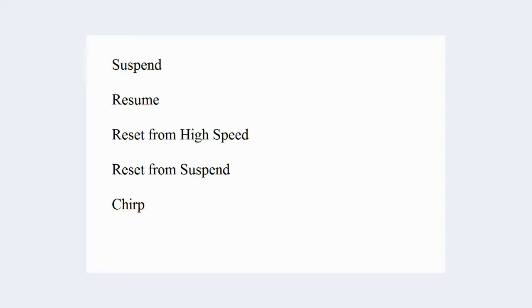Suspend, Resume, Reset from High Speed, Reset from Suspend, and Chirp.